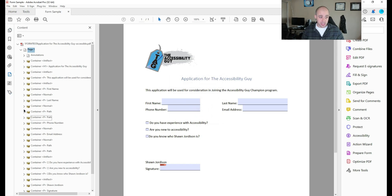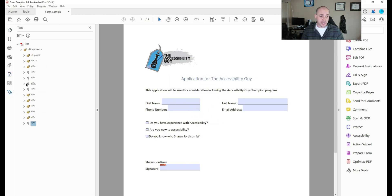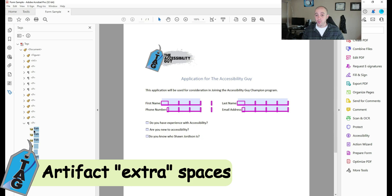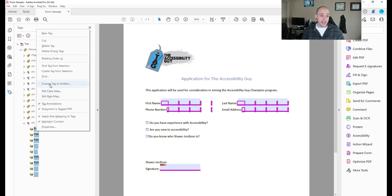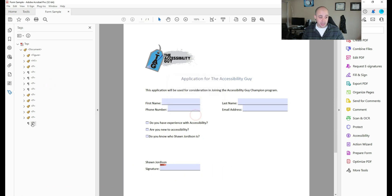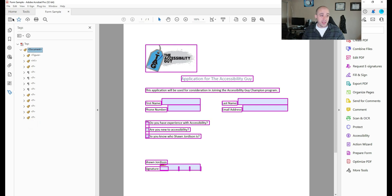Let's go ahead and go back to our tags panel. And earlier we had selected these other lines and content. I'm going to select all of them from this one p tag, right click and change tag to artifact, and then delete that p tag out.